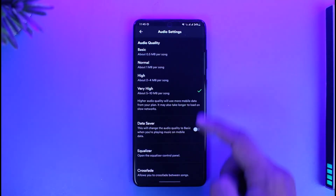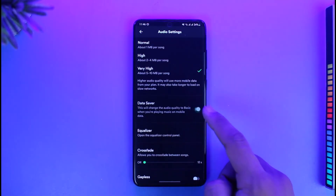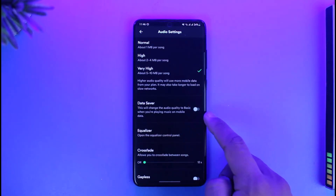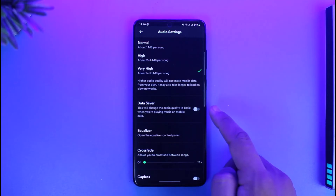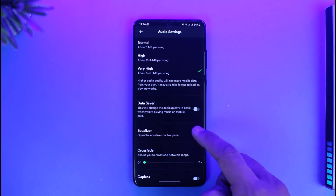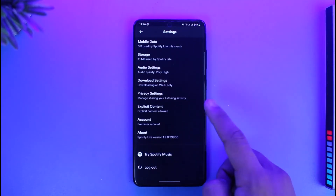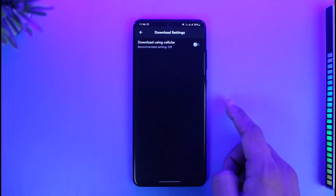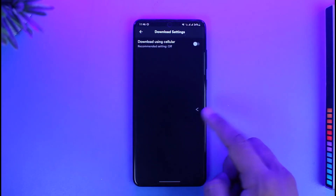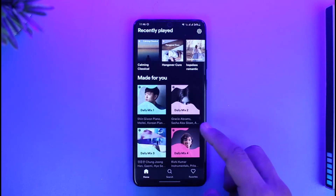Go to audio settings where you can set the quality to basic, normal, high, or very high. If it's not streaming on very high, you can switch to basic. Also make sure that data saver is turned off, because turning on data saver will likely pause your songs.